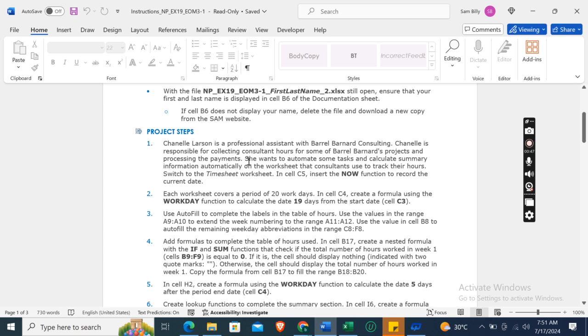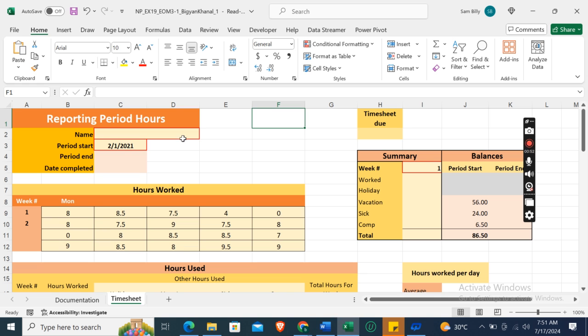Switch to the Timesheet worksheet. So this one is our Timesheet worksheet. In cell C5, insert the NOW function to record the current date. Insert the NOW function.